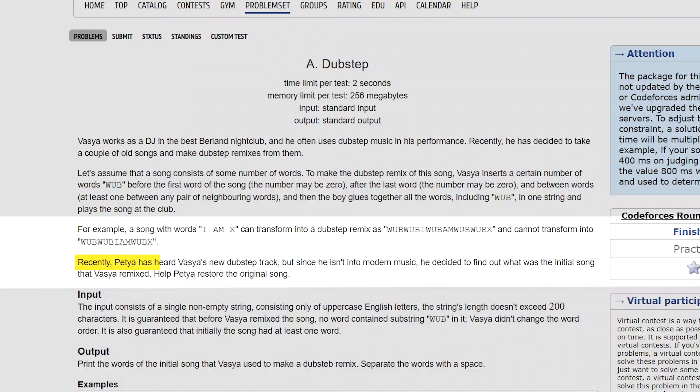Recently, Vazia has heard Vazia's new dubstep track. But since he isn't into modern music, he decided to find out what was the initial song that Vazia remixed. How would Vazia find the original song? For example, the lyrics are called 'I am X'. It will be 'wub I wub M wub X'.